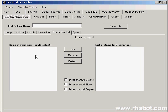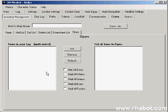Last we have the disenchant list. This is for you enchanters. You can set up rules for all greens, blues, and purples. And finally is the open list. This can be things like the clamshells that you can loot off of some water mobs or crates that you loot for fishing. When you loot the item, you'll automatically open it and get everything out of it.